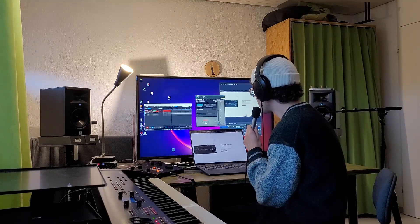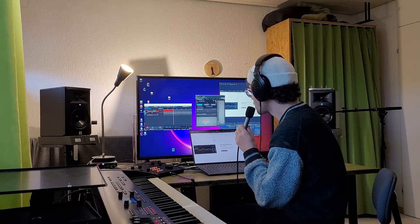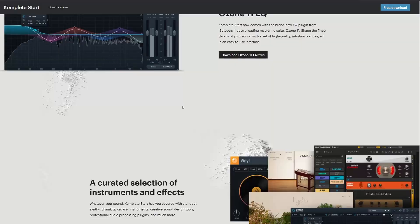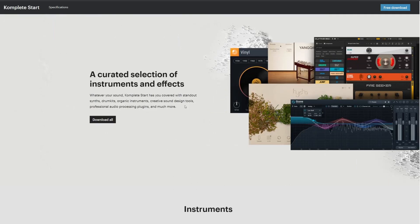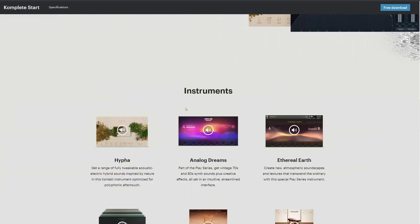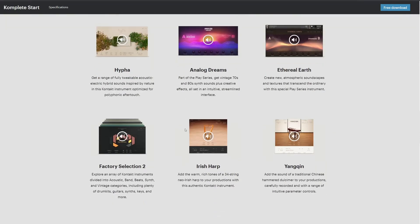By the way, that Ozone 11 EQ comes with the new Complete Start. And that's where you will get a lot of freebies that we haven't had before, but they are very powerful and very cool.